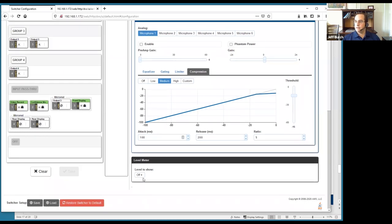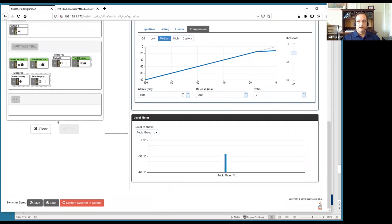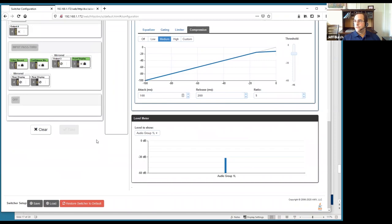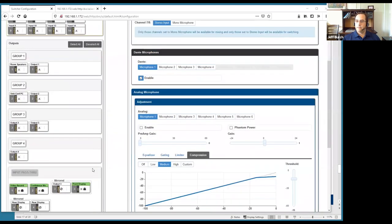There's a live level meter available in the interface, showing a basic real-time level readout of what's happening on the microphone inputs.